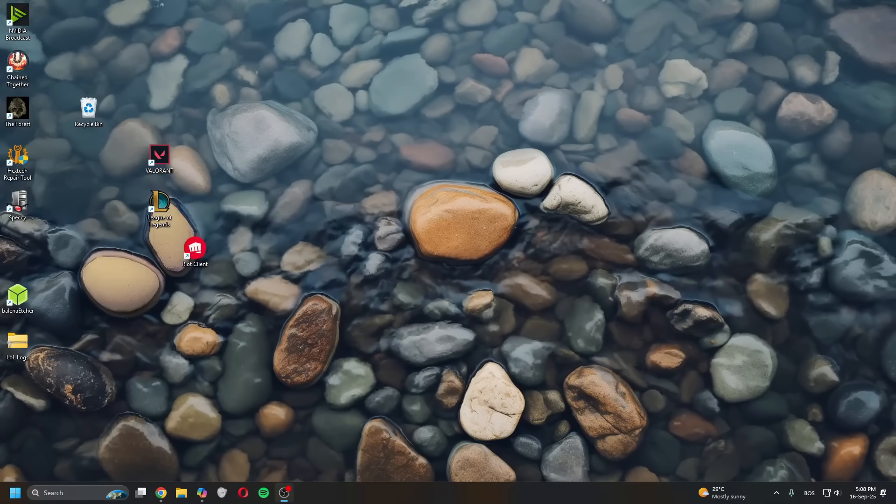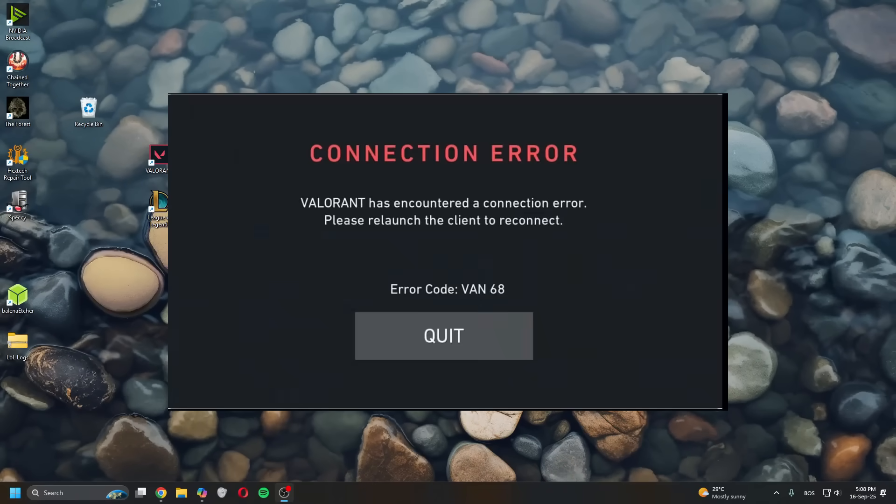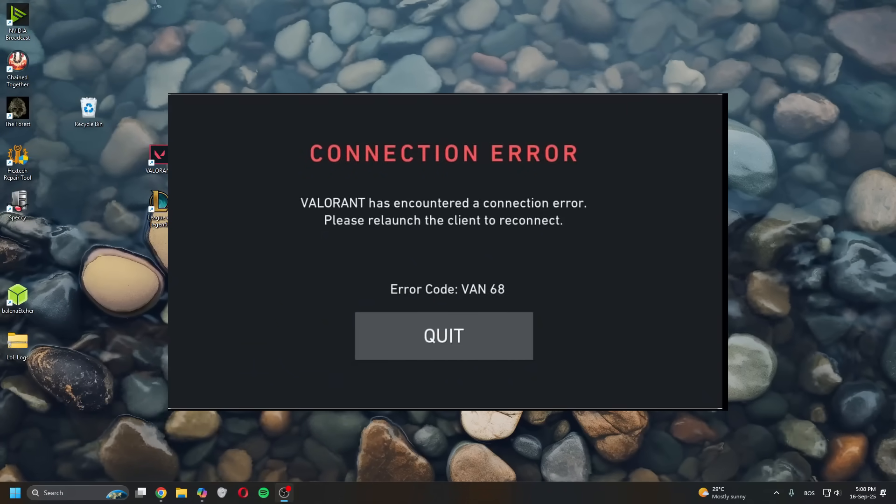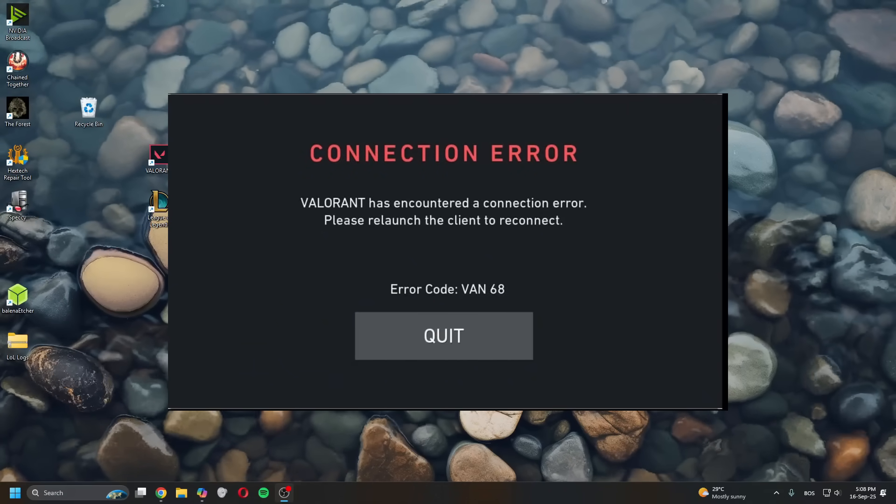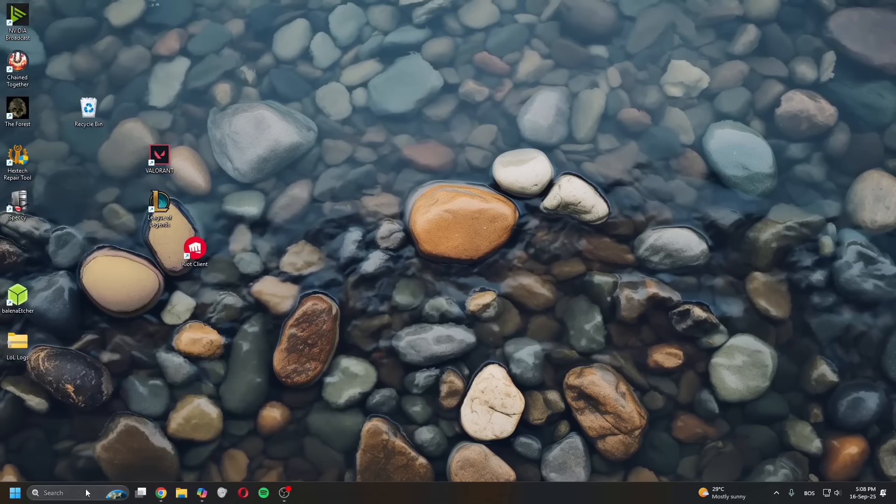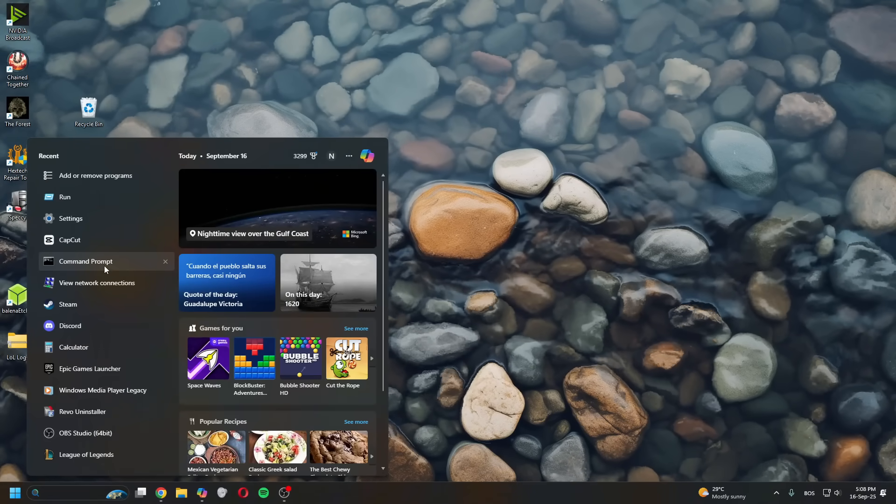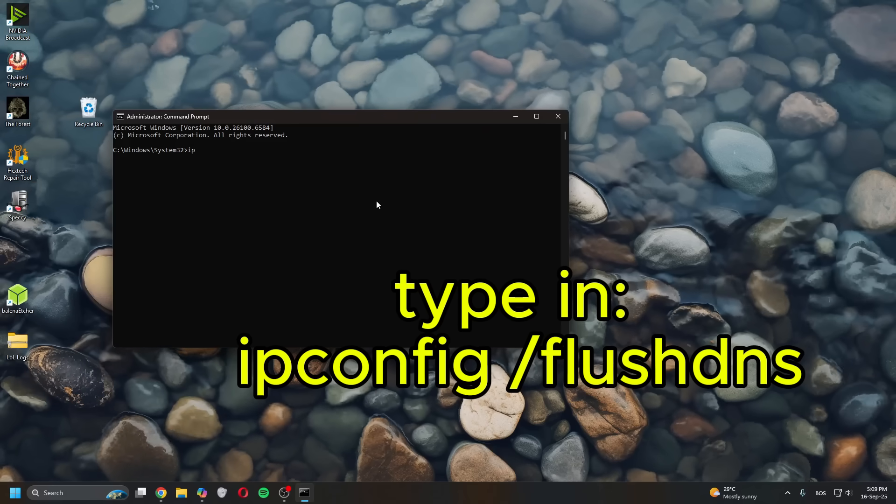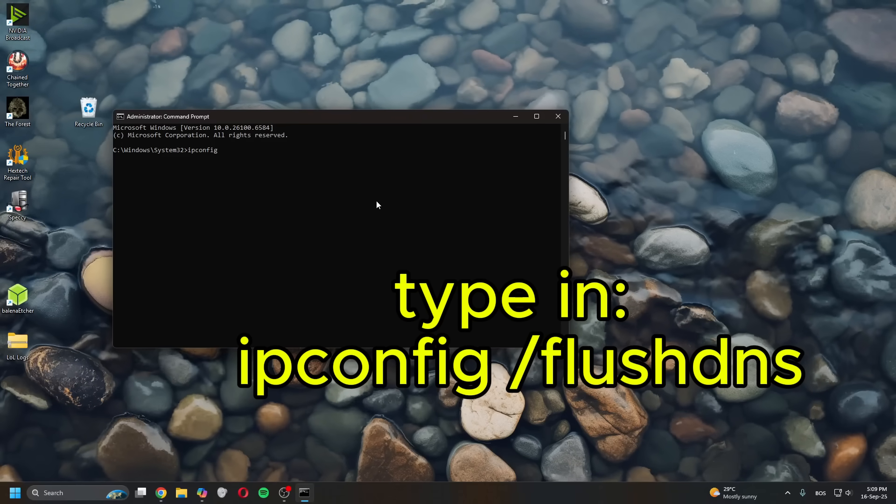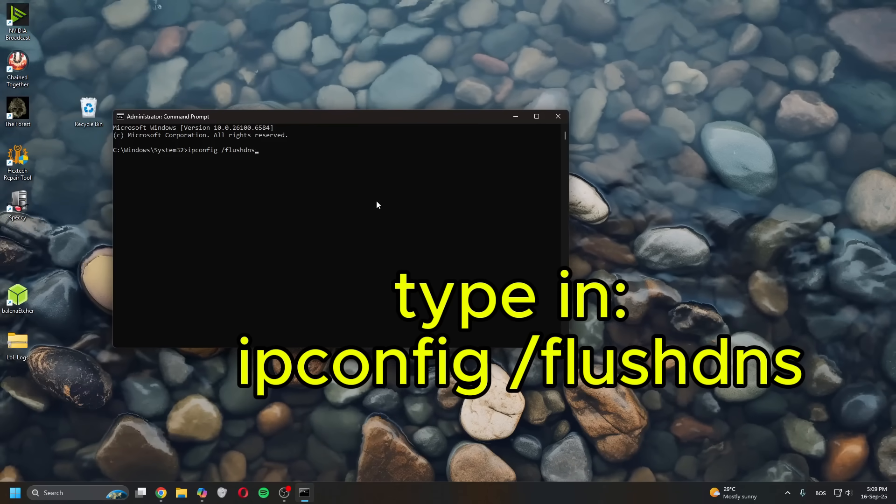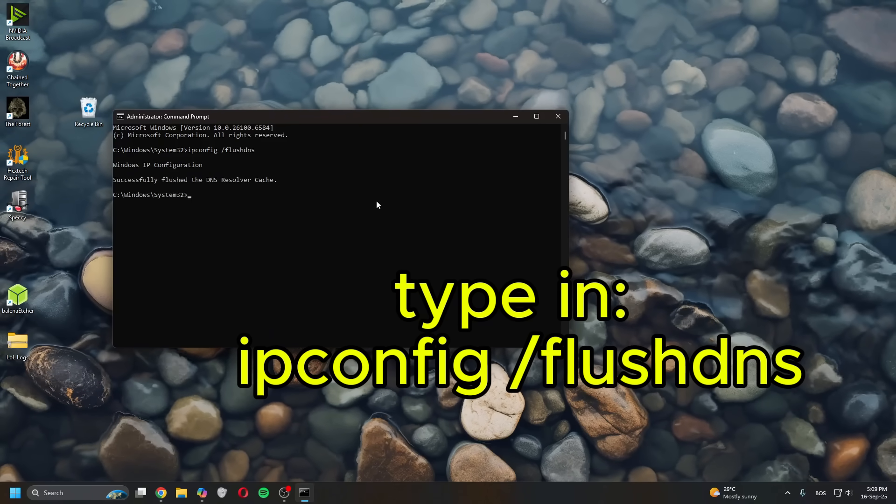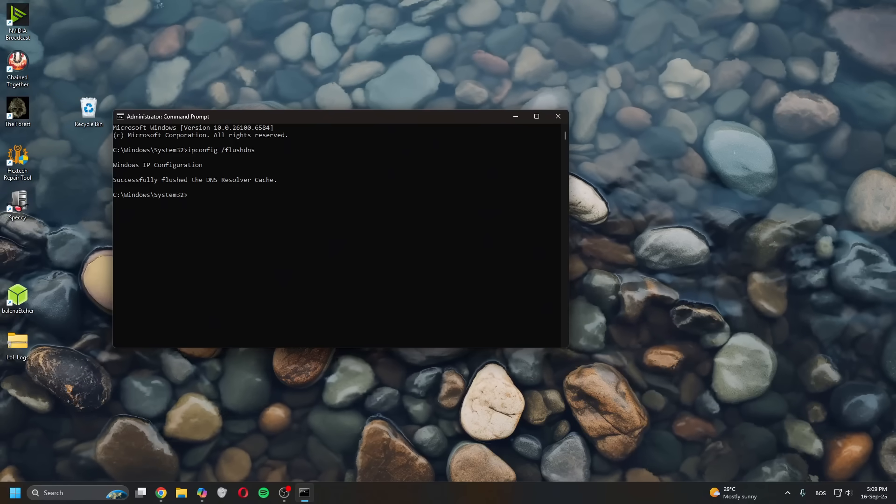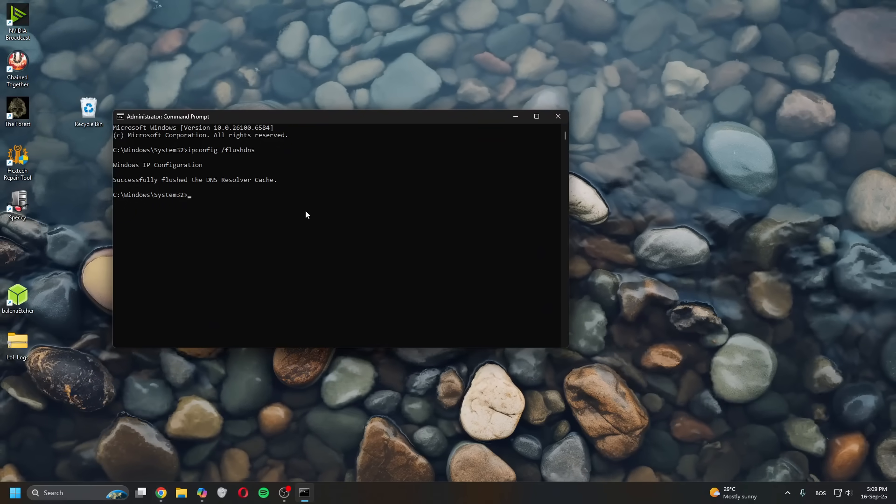Hey guys, what is up? In today's video I'll show you how to fix Valorant error VAN 68. The first thing you want to do is try flushing the DNS. Open a command prompt as an admin and then type in ipconfig space flush dns, tap enter.